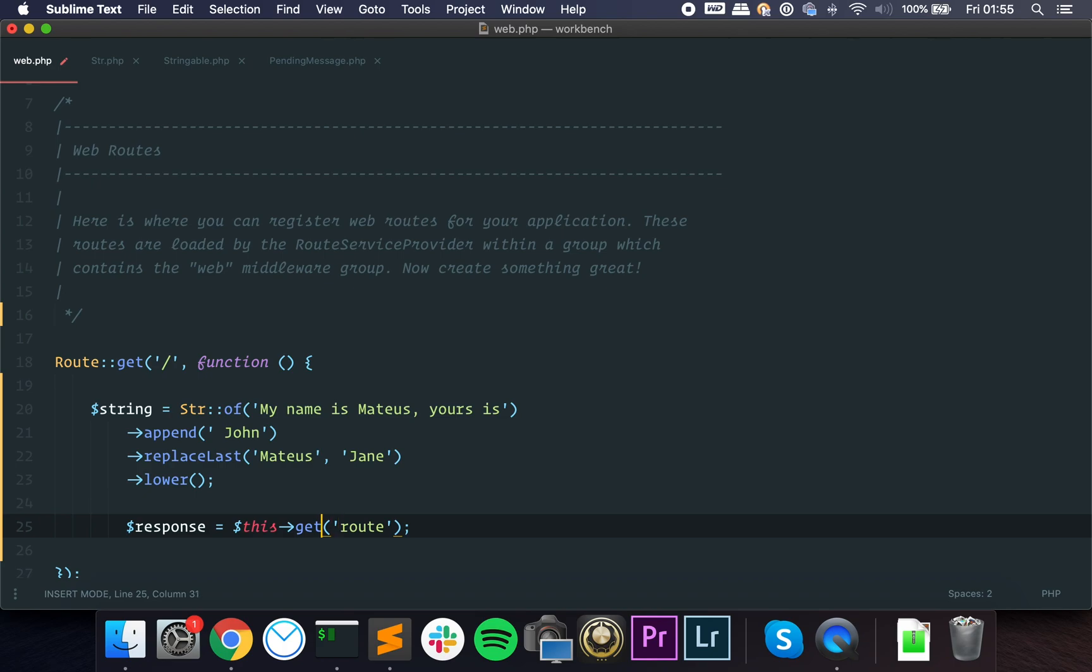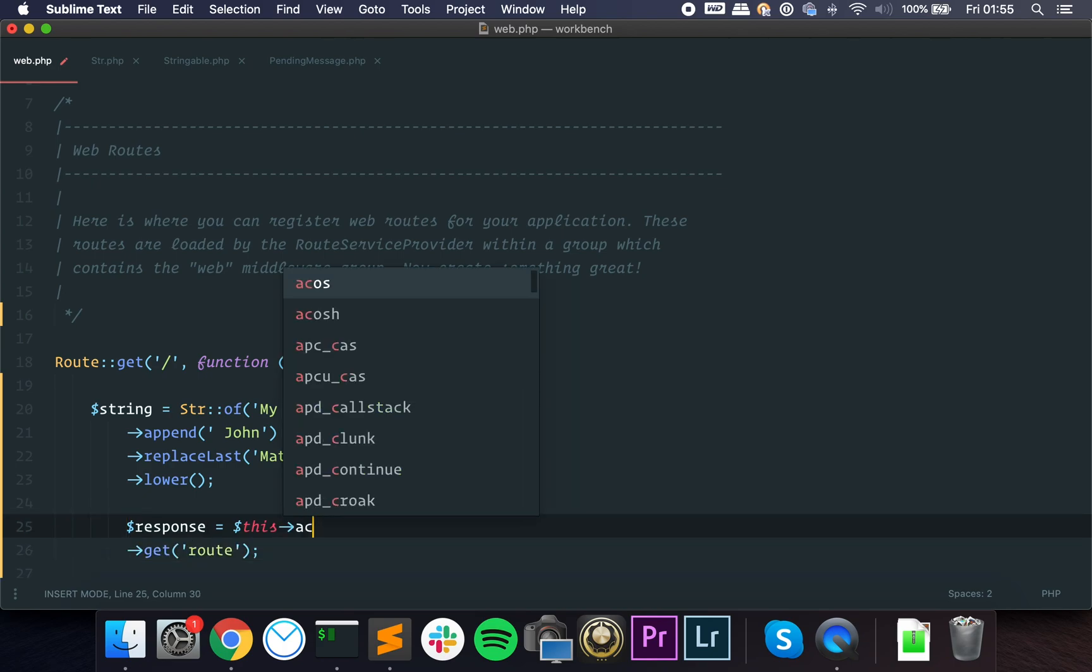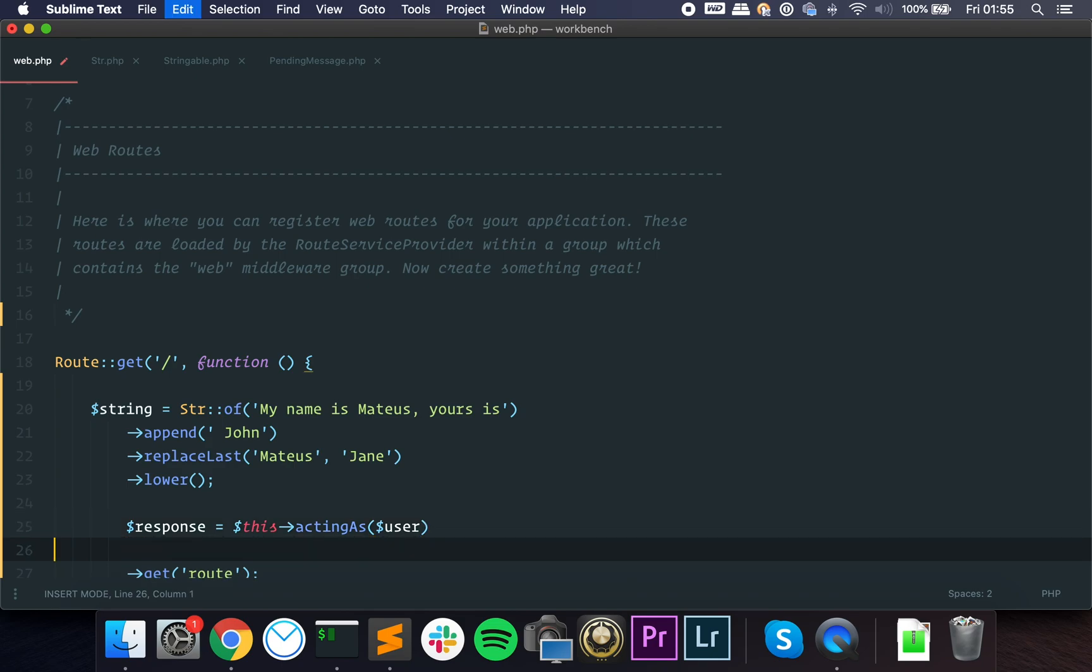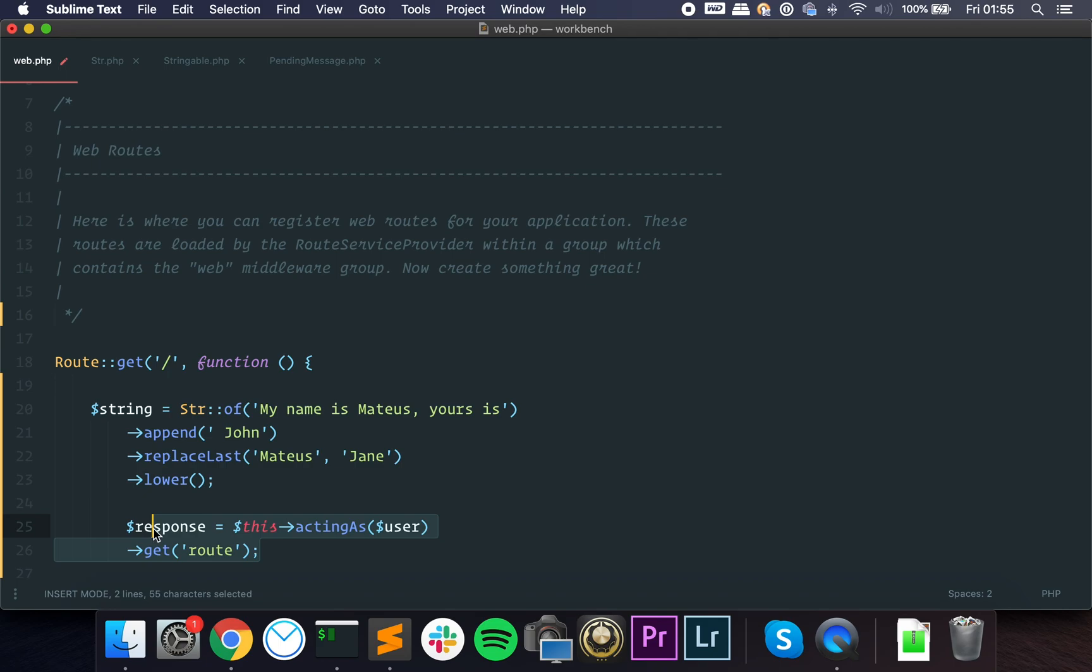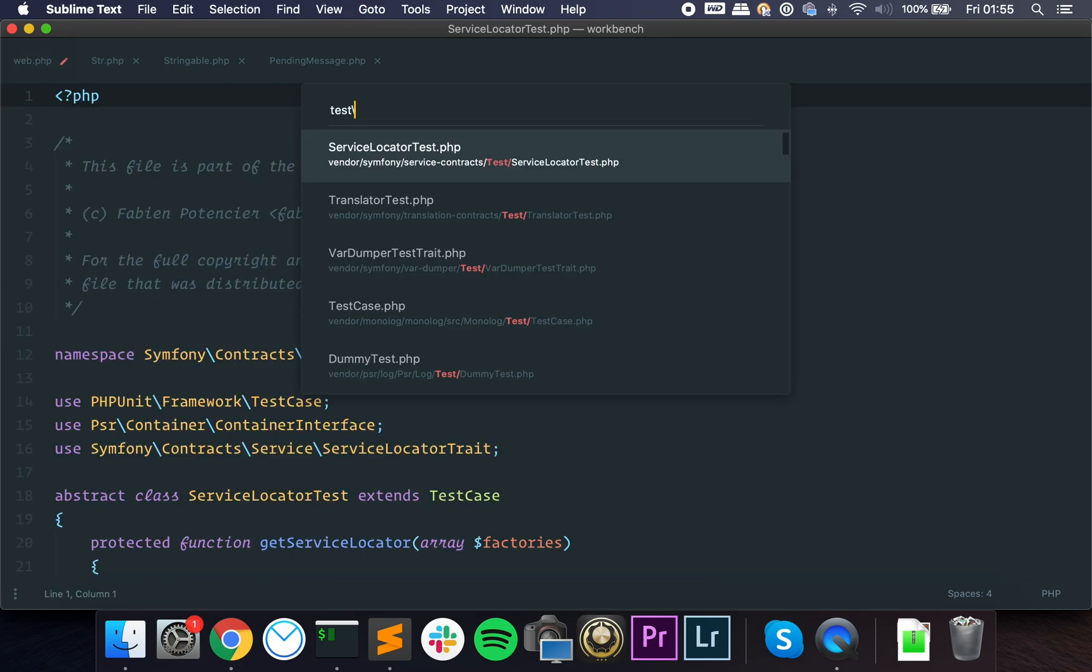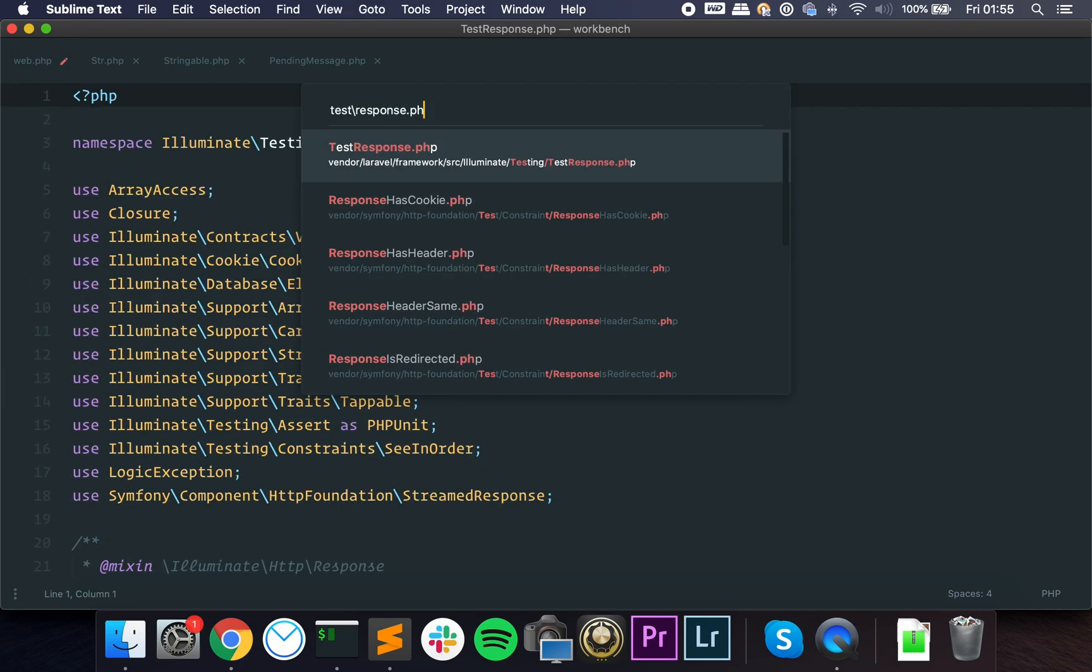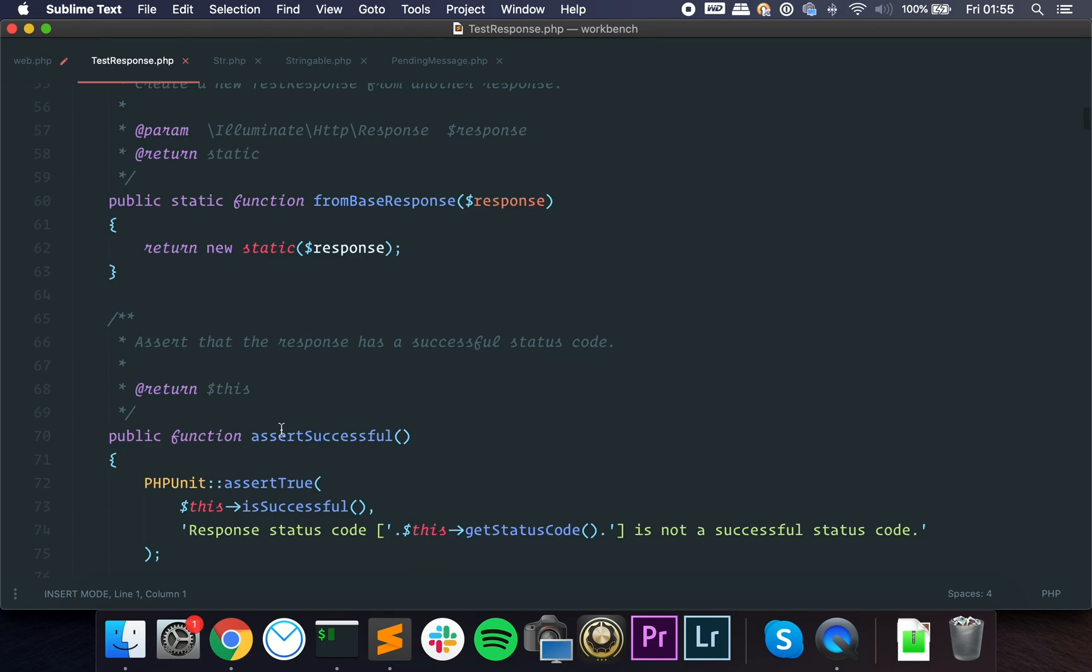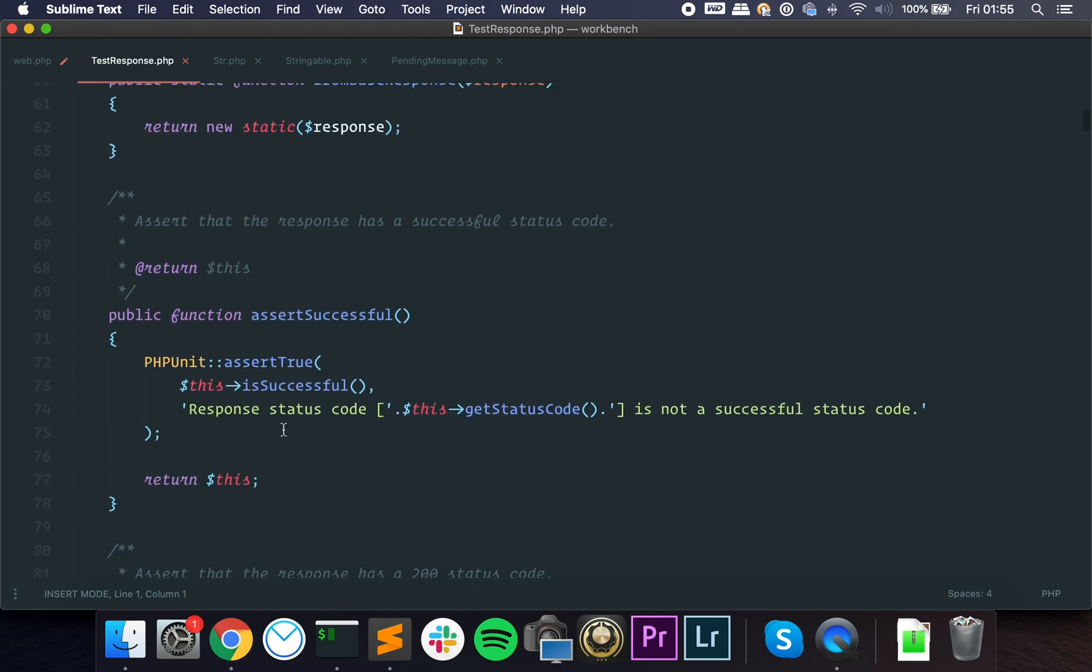You probably also know that you can do lots of stuff here. You can go and say this acting as user, you can pass headers, and all of that. This is fluent as well. When you get the response, let me show you guys the test response.